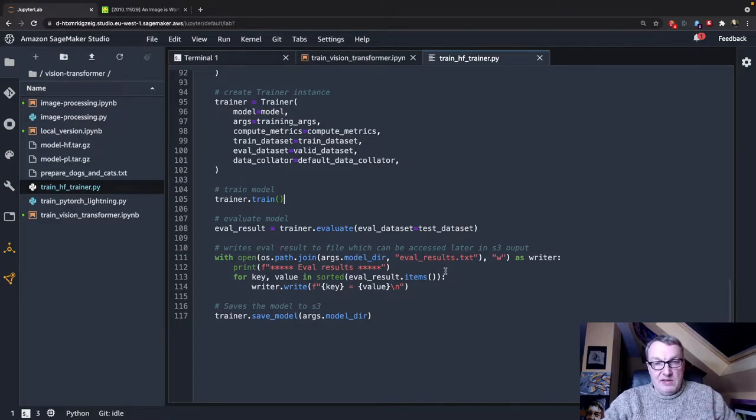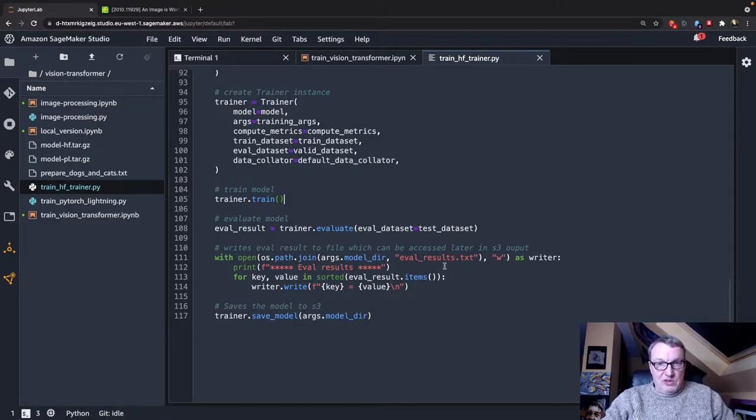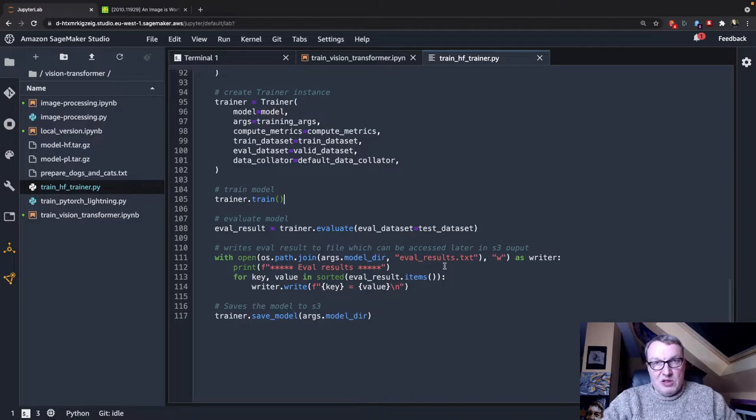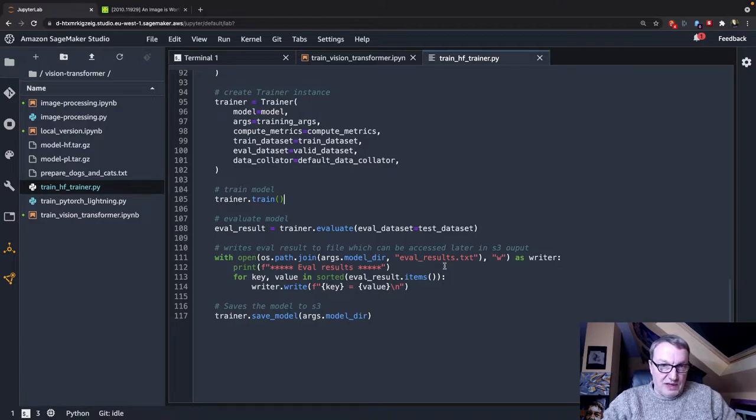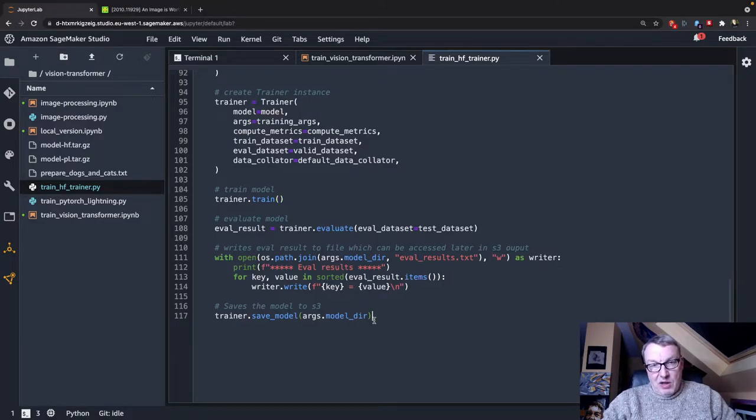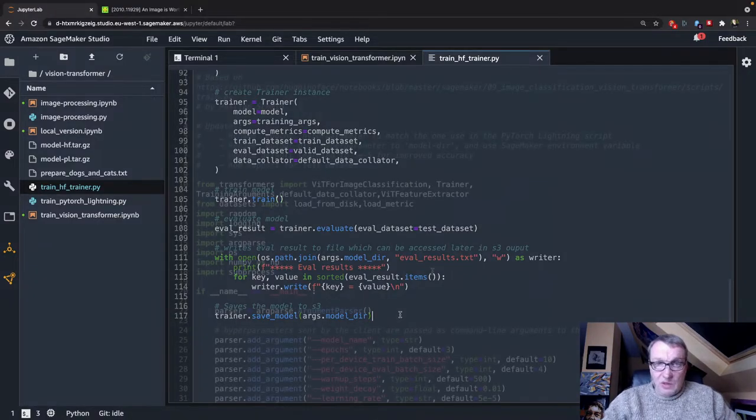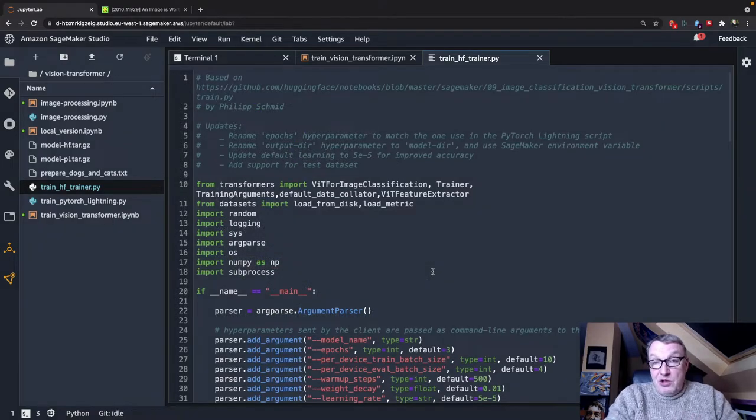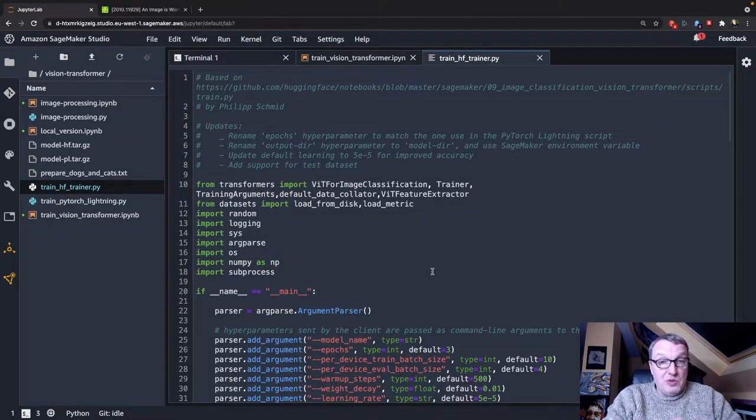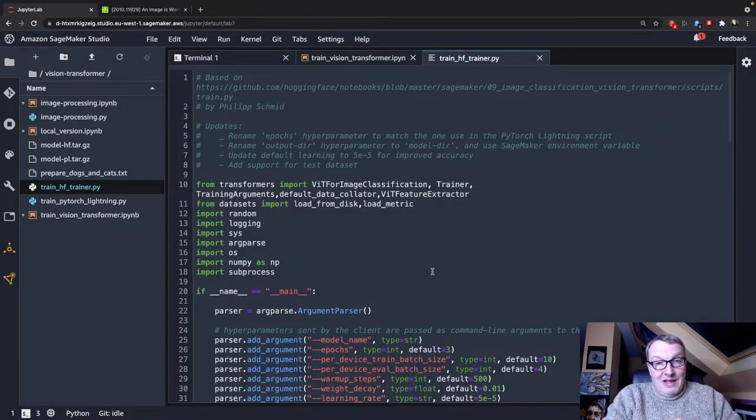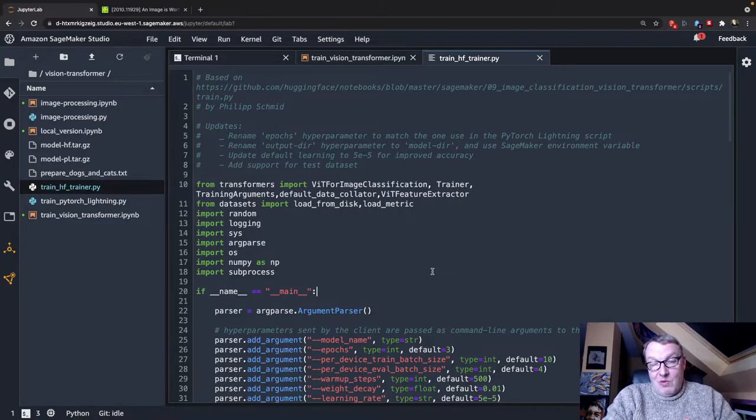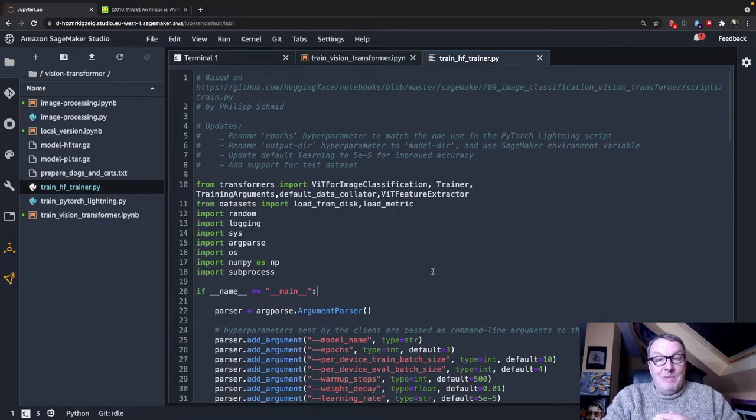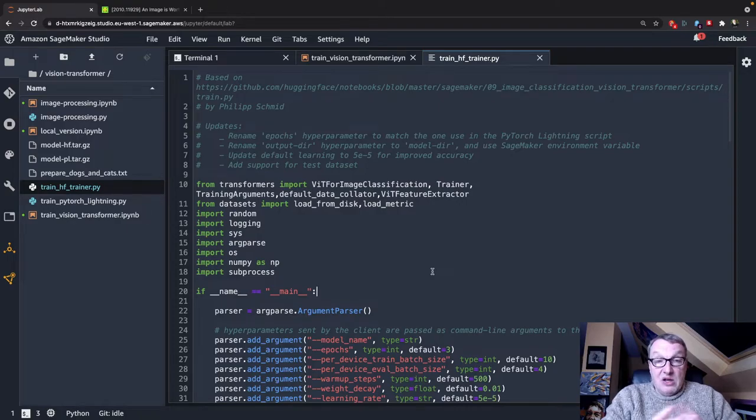And once training is complete, we run evaluation using the test dataset. Finally, we write down results to a .txt file that will be part of the model artifact. And we save the model as well. So I did very few changes to this, and it's pretty cool. It saved me a lot of time.